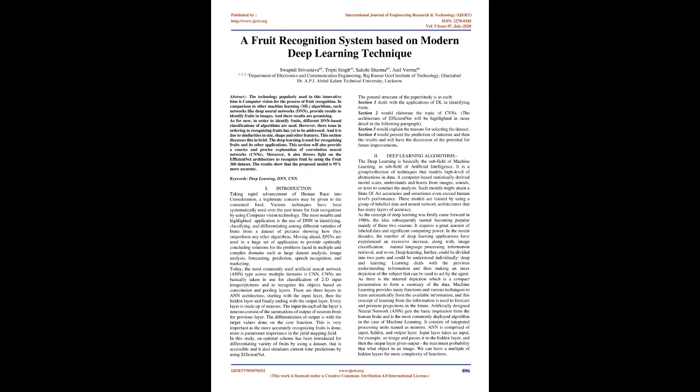Every layer is made up of neurons. The input in each of the layer's neurons consists of the summations of output of neurons from the previous layer. The differentiation of output is with the target values done on the cost function. This is very important as the more accurately recognizing fruits is done, the more paramount importance in the yield mapping field. In this study, an optimal scheme has been introduced for differentiating variety of fruits by using a dataset that is accessible and it also simulates current time predictions by using EfficientNet.